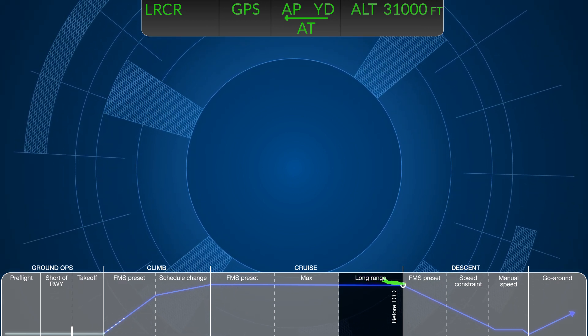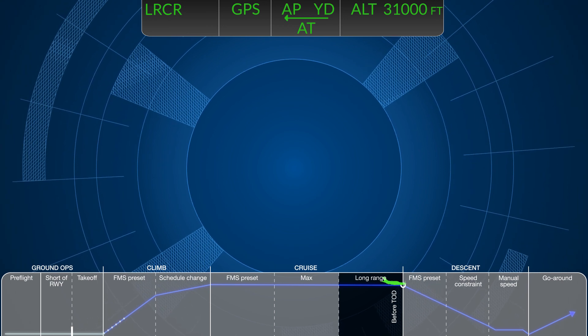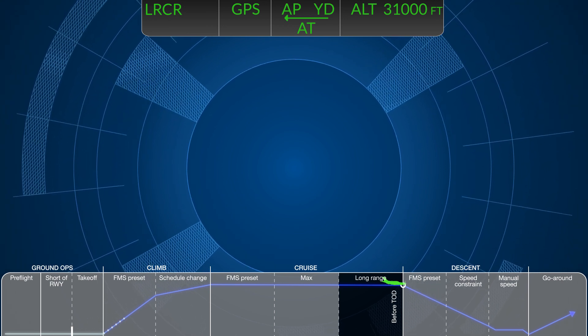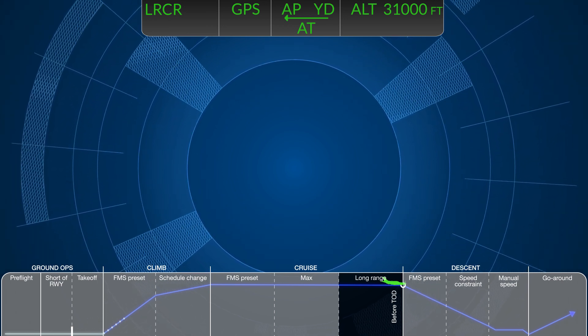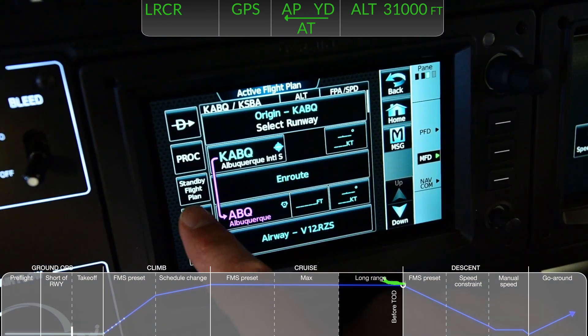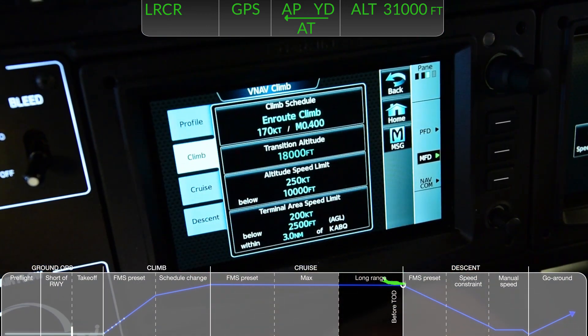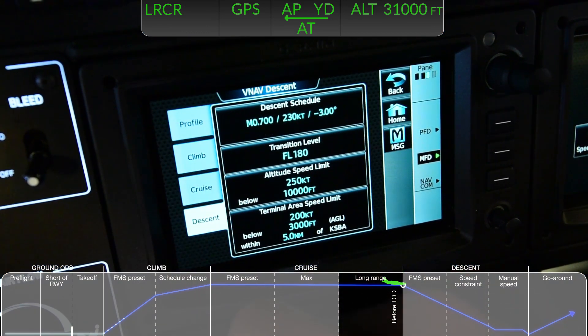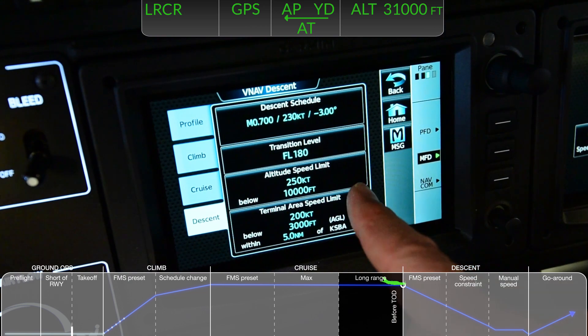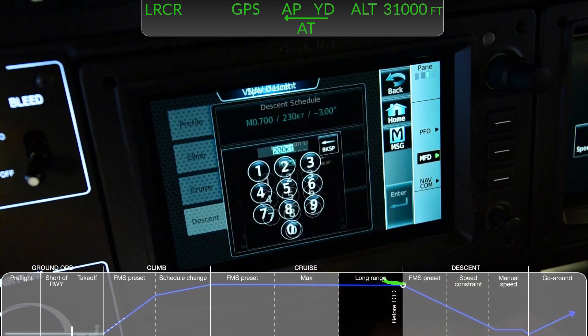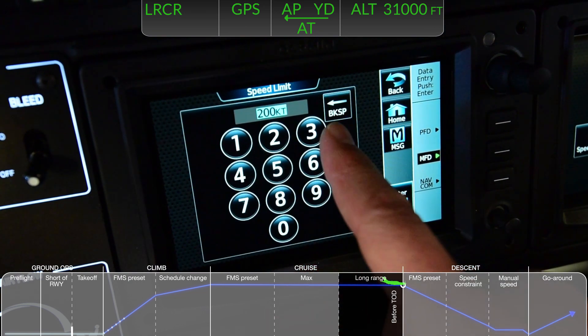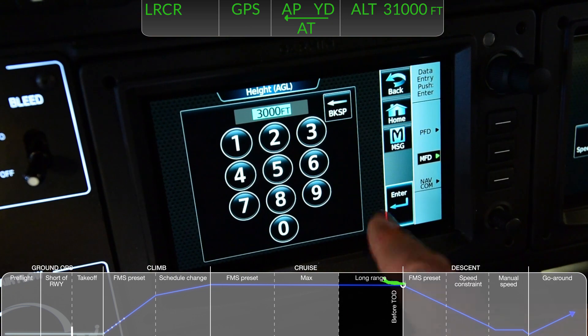In professional flight operations, the approach briefing should take place before top of the descent. As part of the briefing, return to the VNAV screen to reconfirm the desired descent schedules. Changes to the transition level, altitude speed limit, and terminal area limits can also be adjusted.